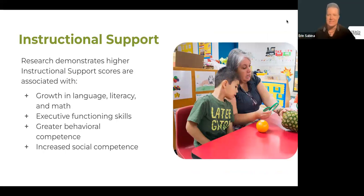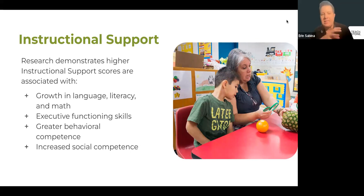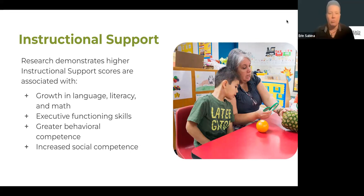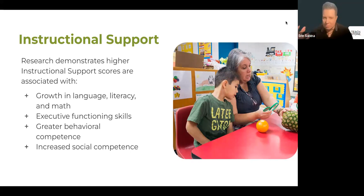Now that we have the safe feeling and the structure and the transitions, we get to the actual learning — Instructional Support. This is where you're asking back-and-forth questions, modeling language, and having feedback loops to really engage their learning and curiosity. Higher Instructional Support scores help with student outcomes, showing growth in language, literacy, and math, executive functioning skills, greater behavioral competence, and increased social competence. We're learning about life — how to emotionally regulate and interact with others — not just academics.